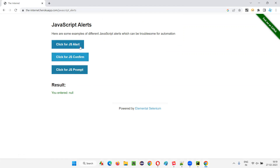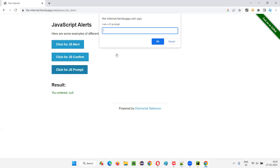If I enter something and simply click Cancel, you see the result changes accordingly. So these are how the prompt alerts work differently when compared to information and confirmation alerts. But how to handle the prompt alert — everything is the same as the confirmation alert, except you have to use one extra command, which is the send_keys command for typing text into the prompt.